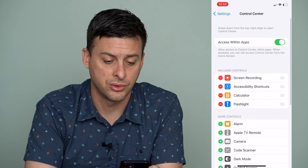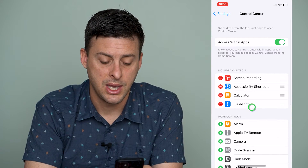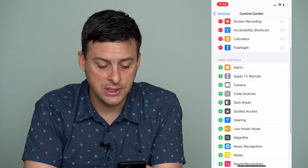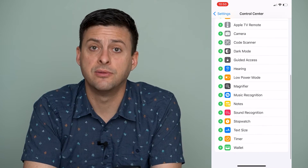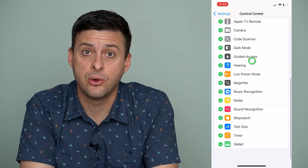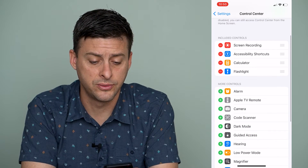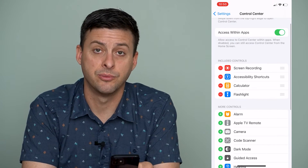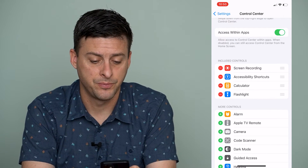We'll tap on control center, and you can see a bunch of different options to either add or remove icons from the control center.